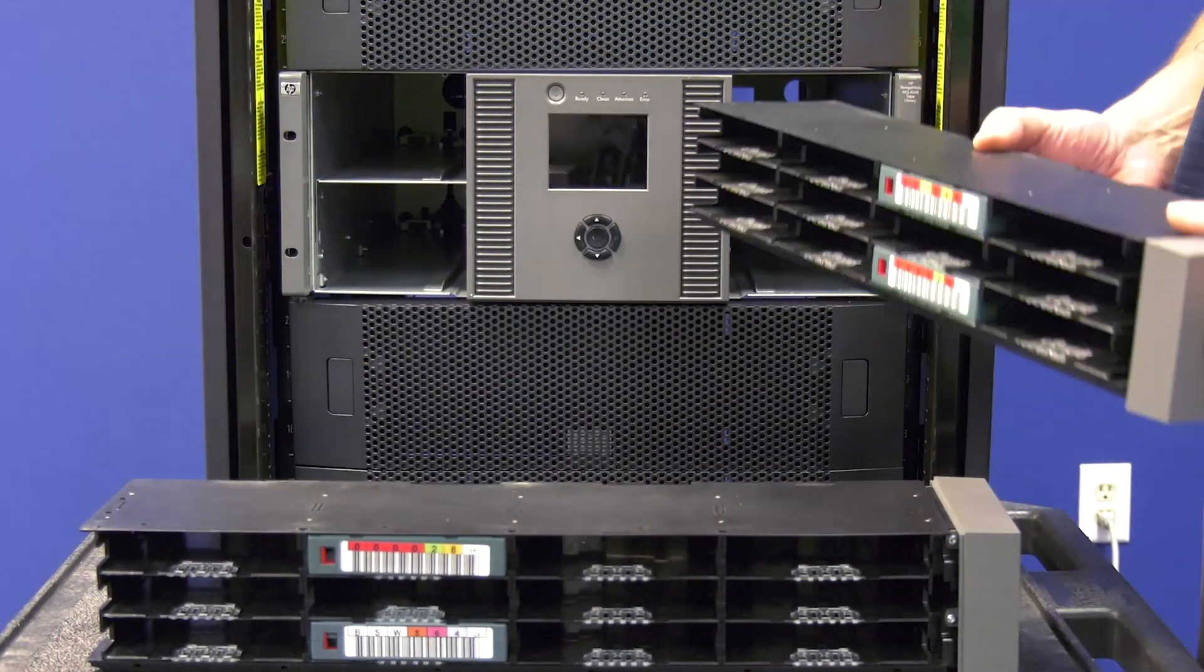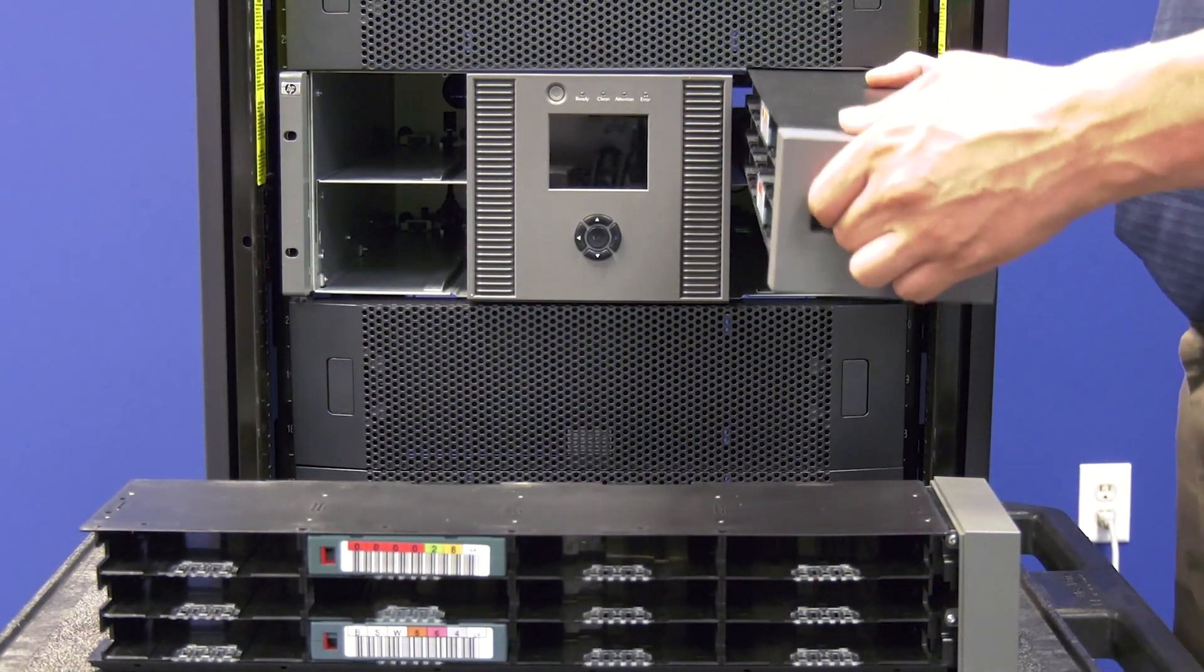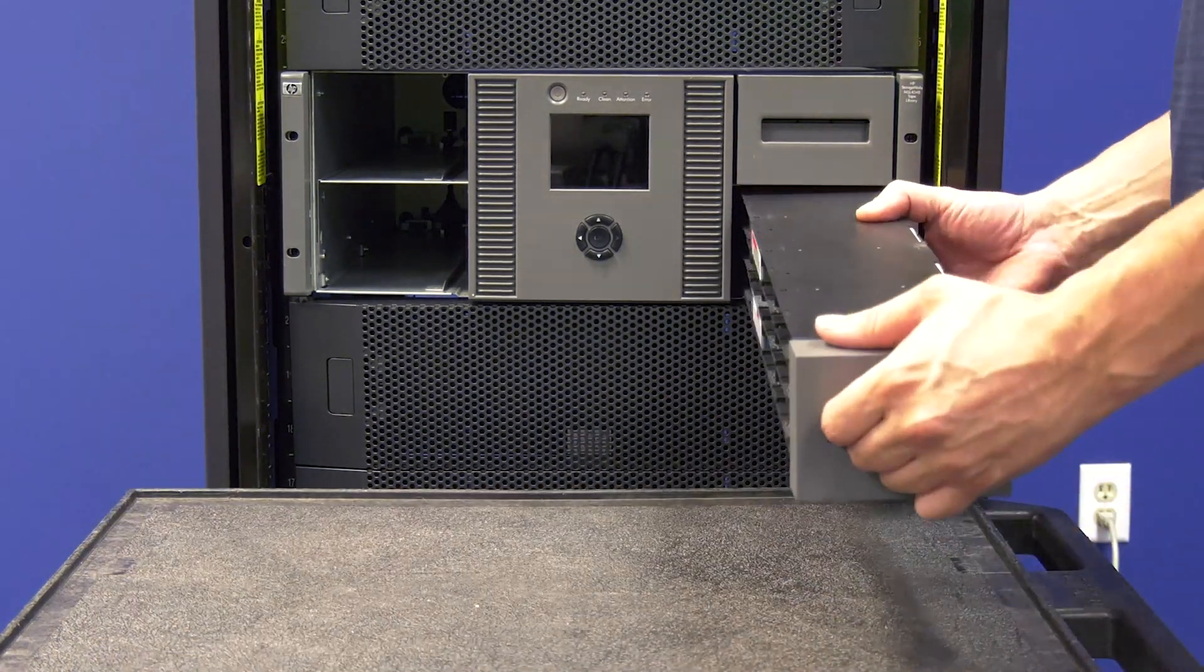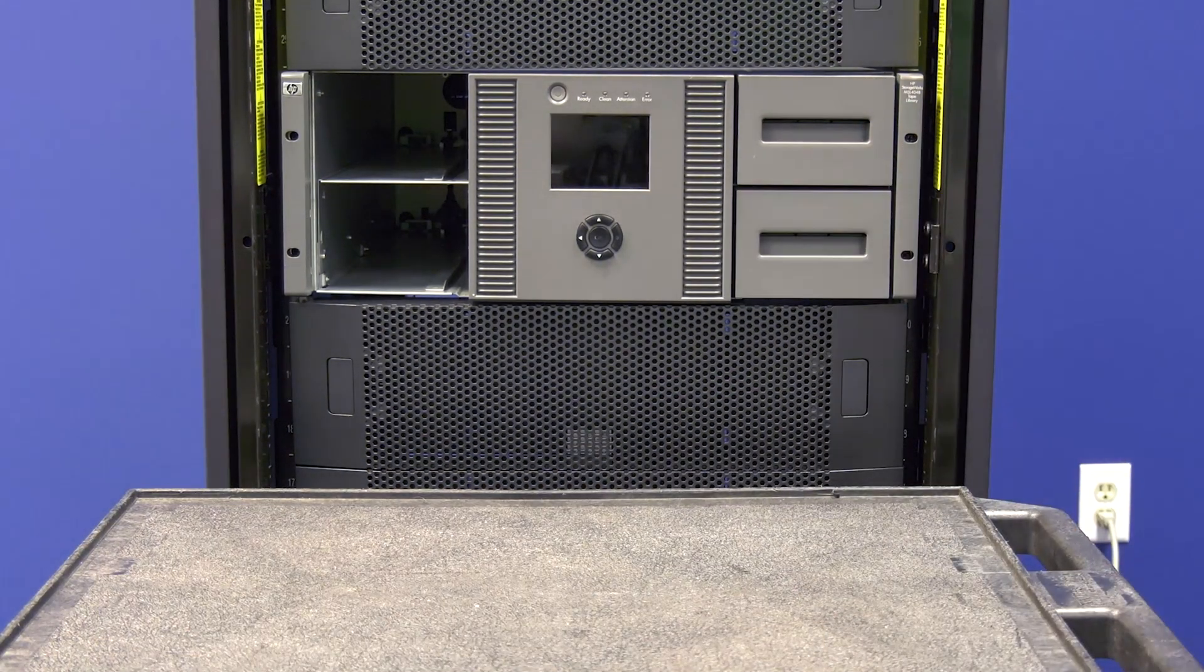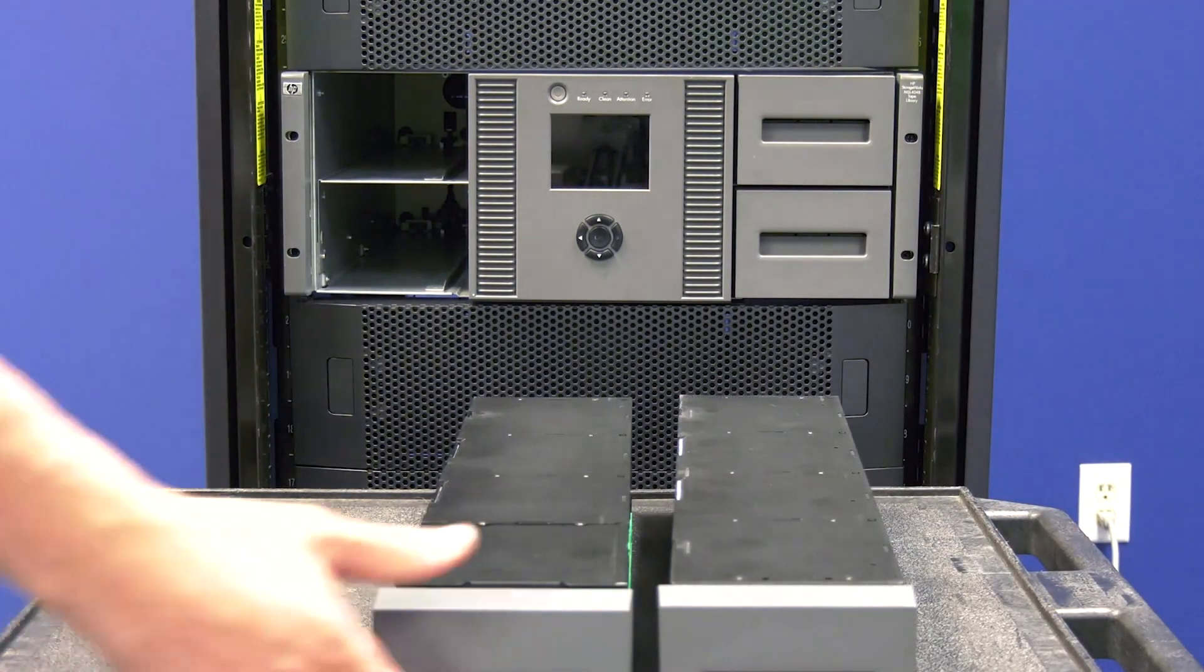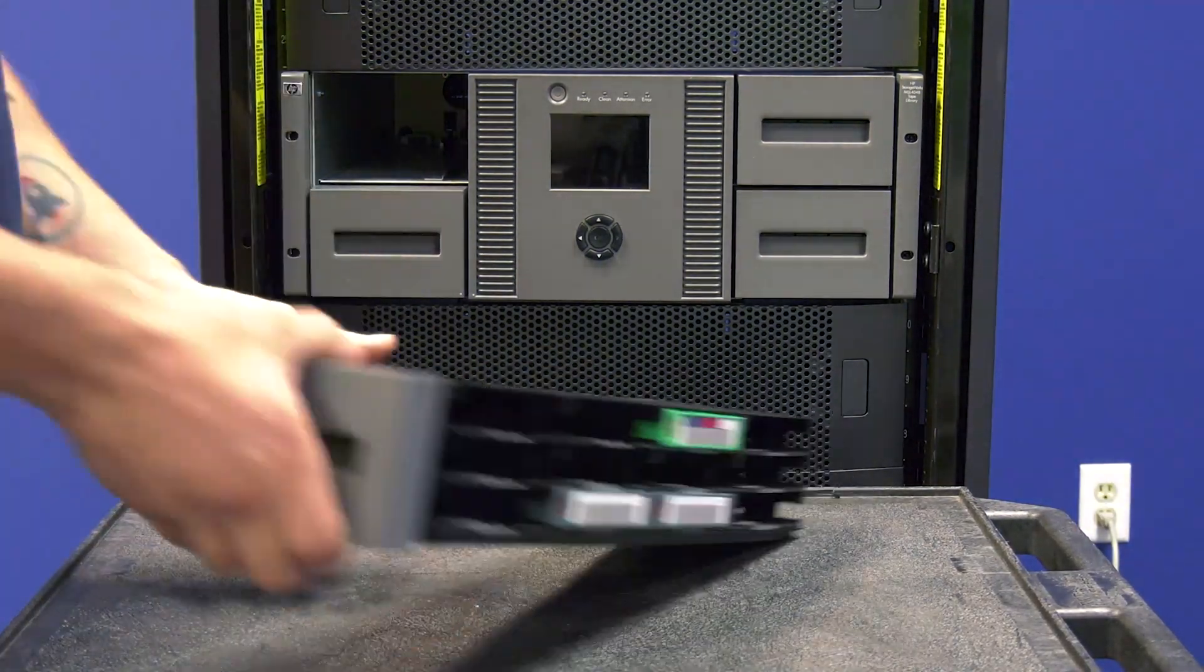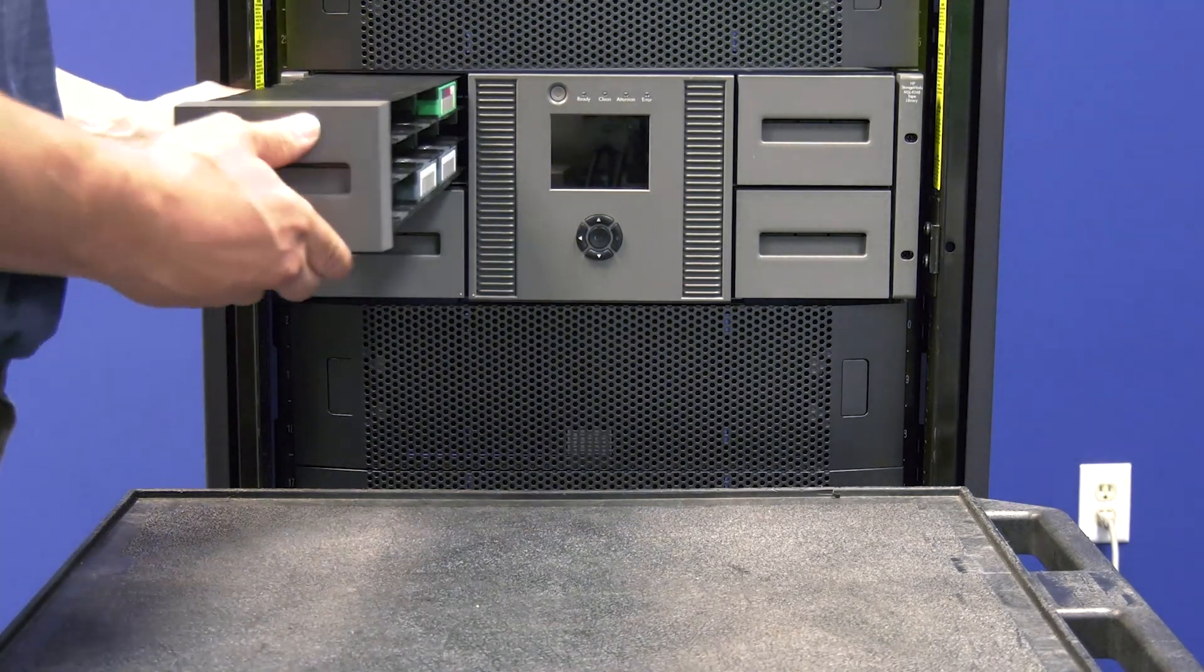Last, insert all magazines into the library in the same order you removed them, making sure that the left side magazine that contains the I.O. station is in the bottom left position.